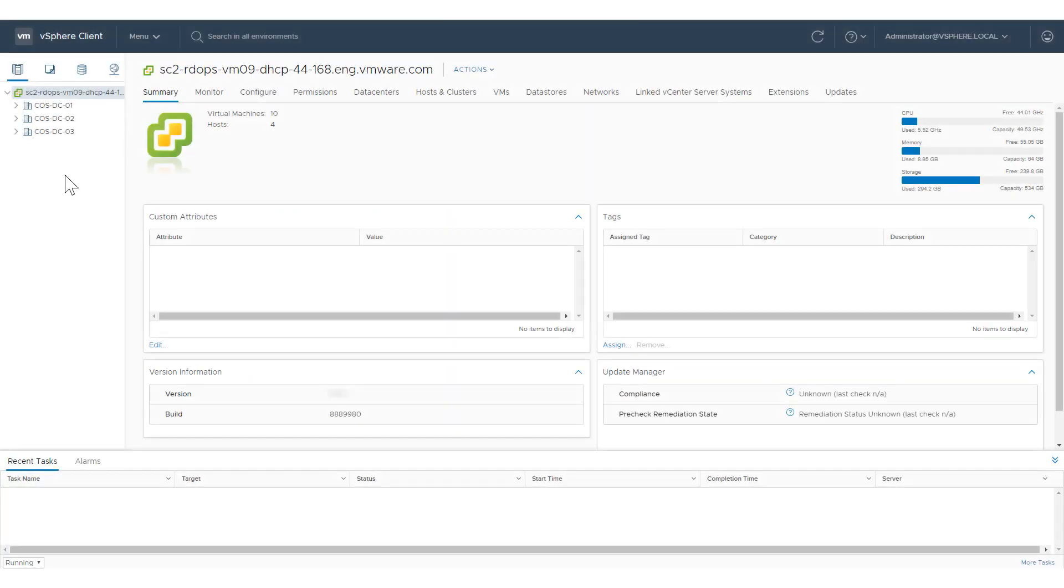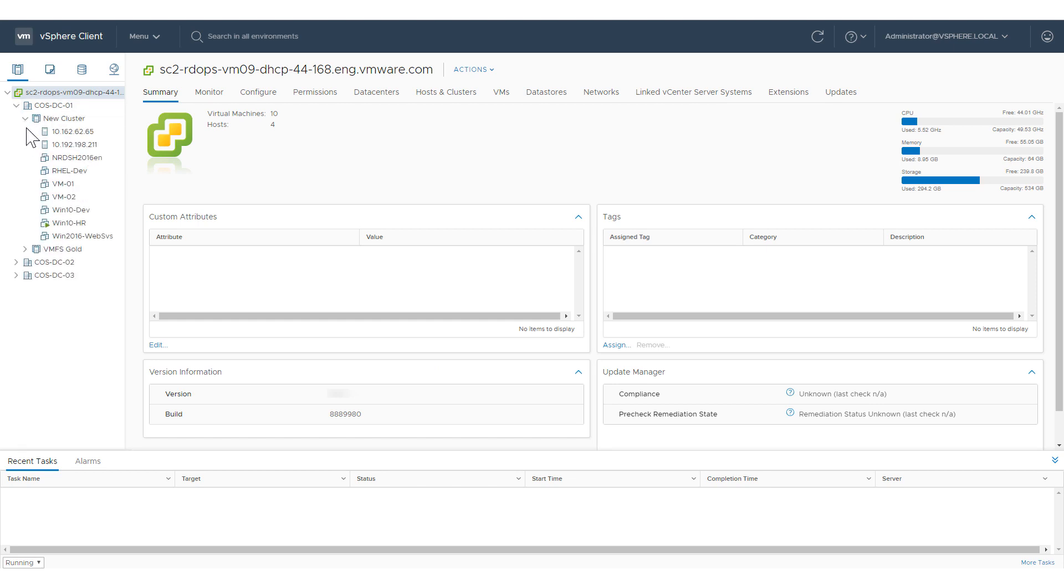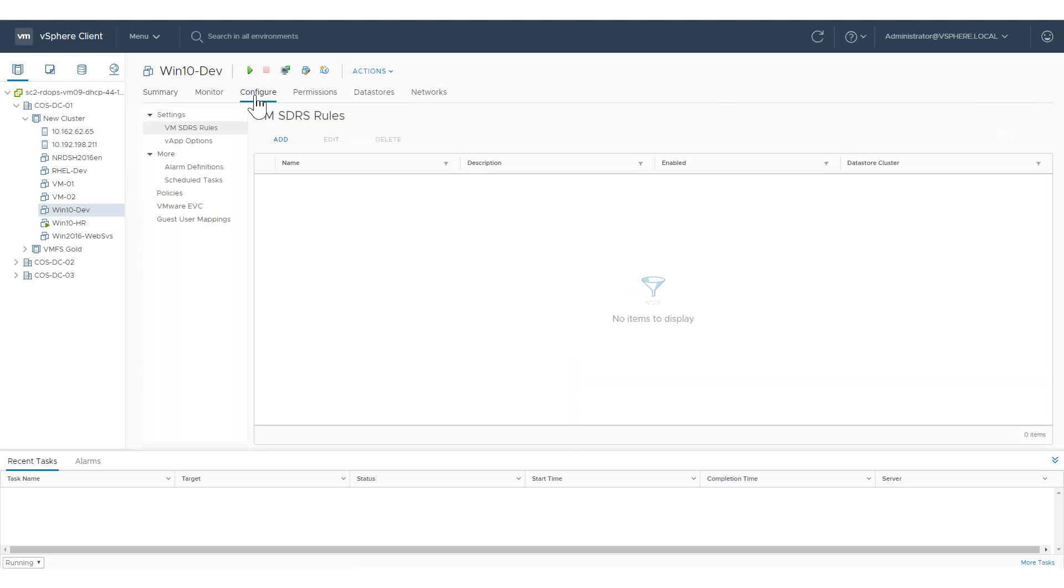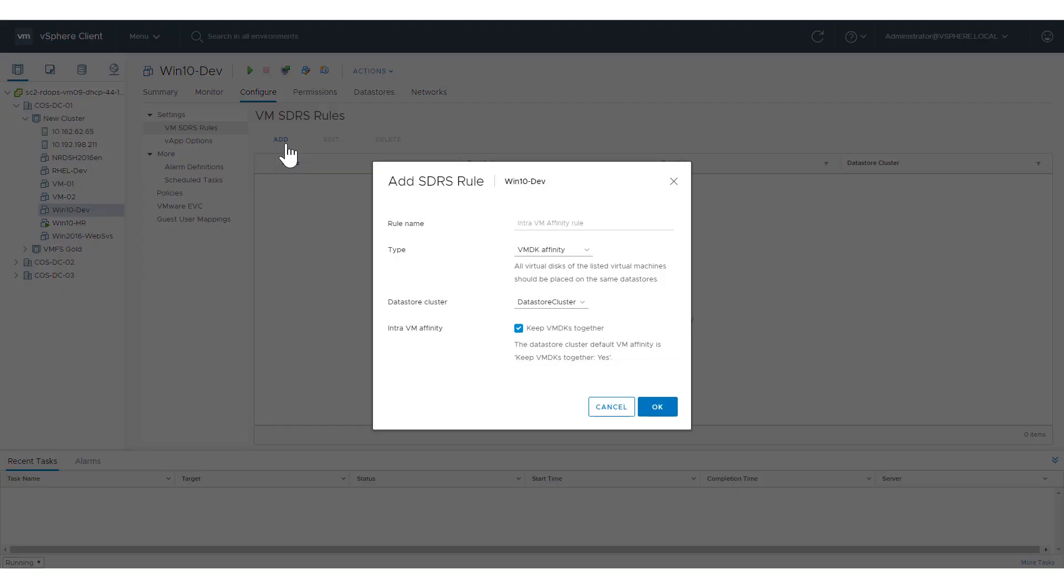To create an SDRS rule, navigate to a virtual machine within the SDRS cluster, click Configure, and click VM SDRS rules under Settings. Click Add.